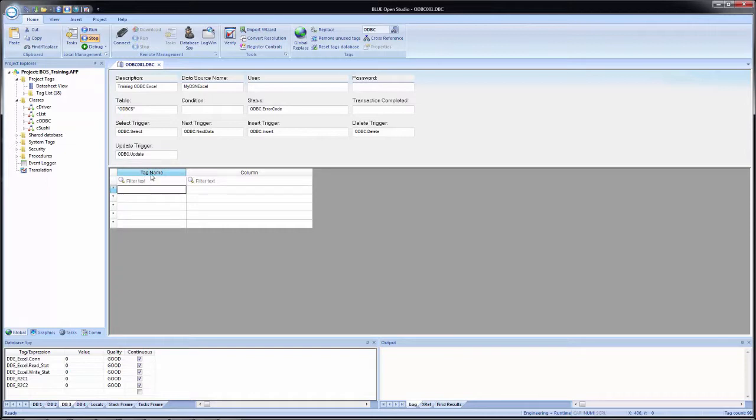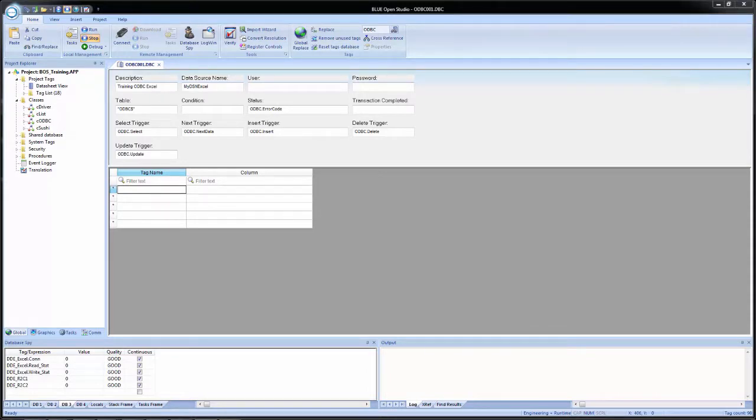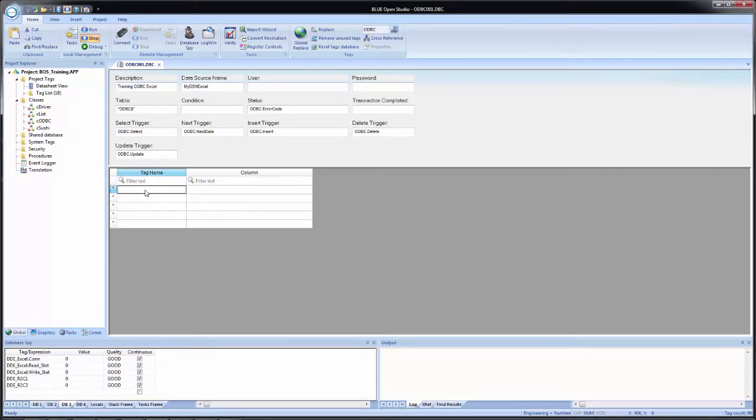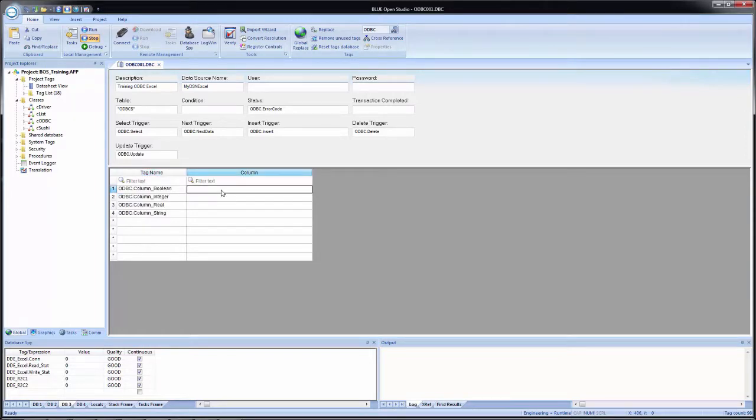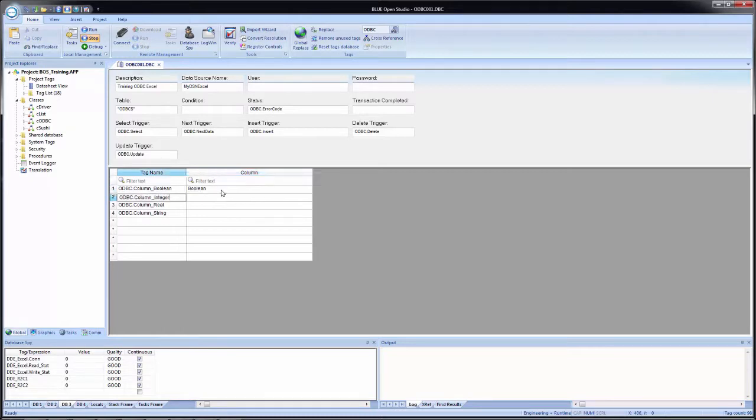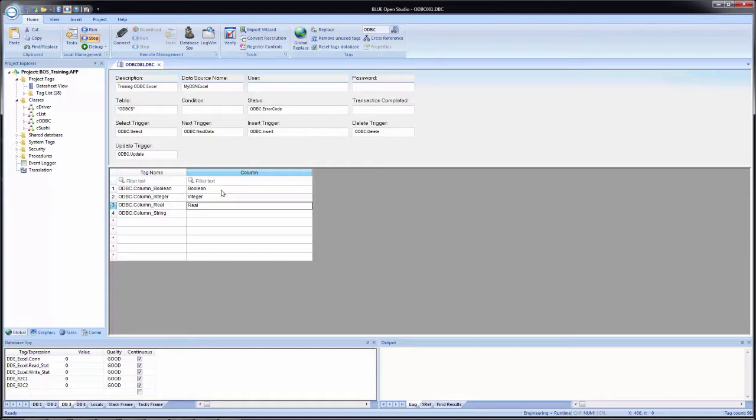Now for the tag names, we're going to use predefined, which once again I have in a text file that is located in the training files zip folder. And we will use the ODBC.column underscore boolean integer real and string. And now for the column names, we saw them inside of the Excel file. And we just happened to name our tags similar to the column names so it will be easy to match up. So the first one is going to be boolean, second will be integer, then real, and finally string.